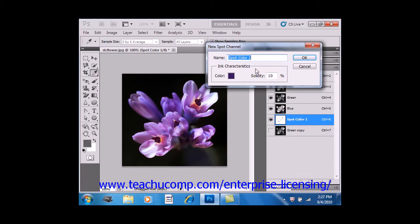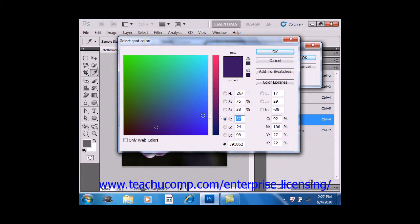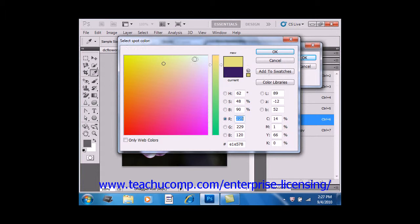In the New Spot Channel dialog box, select a name in the Name Text box. I'll call this Yellow 2 for now. Then use the Color box and give that a click to select your color, and click OK.